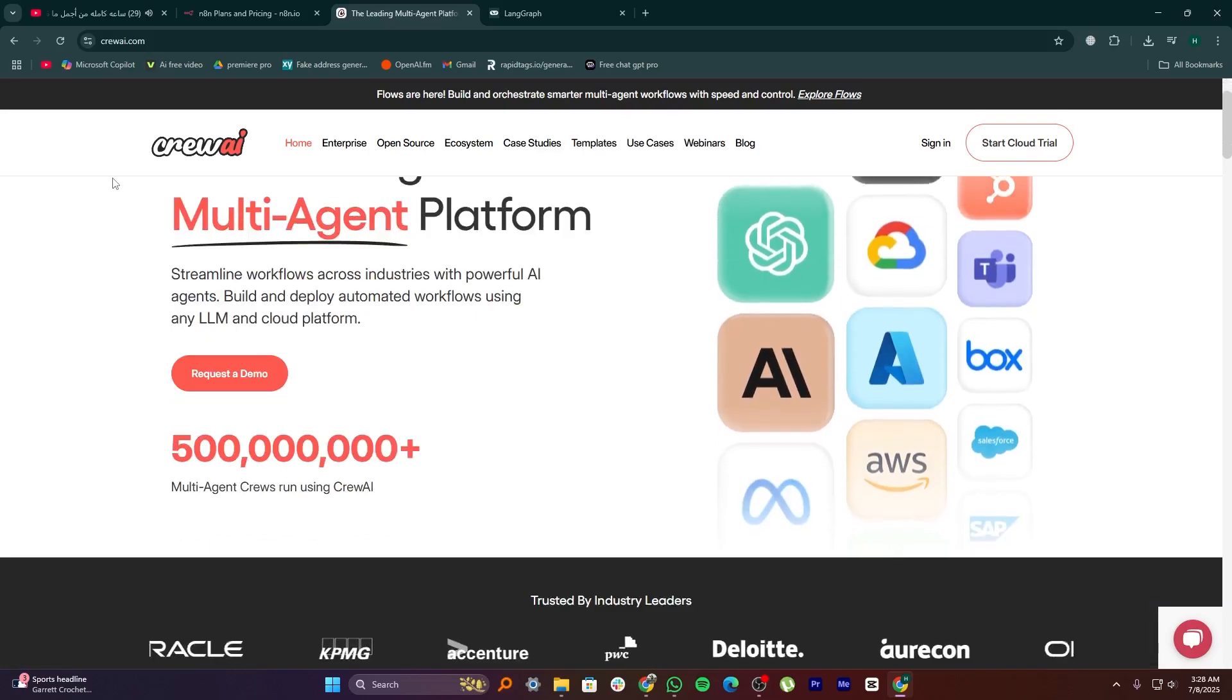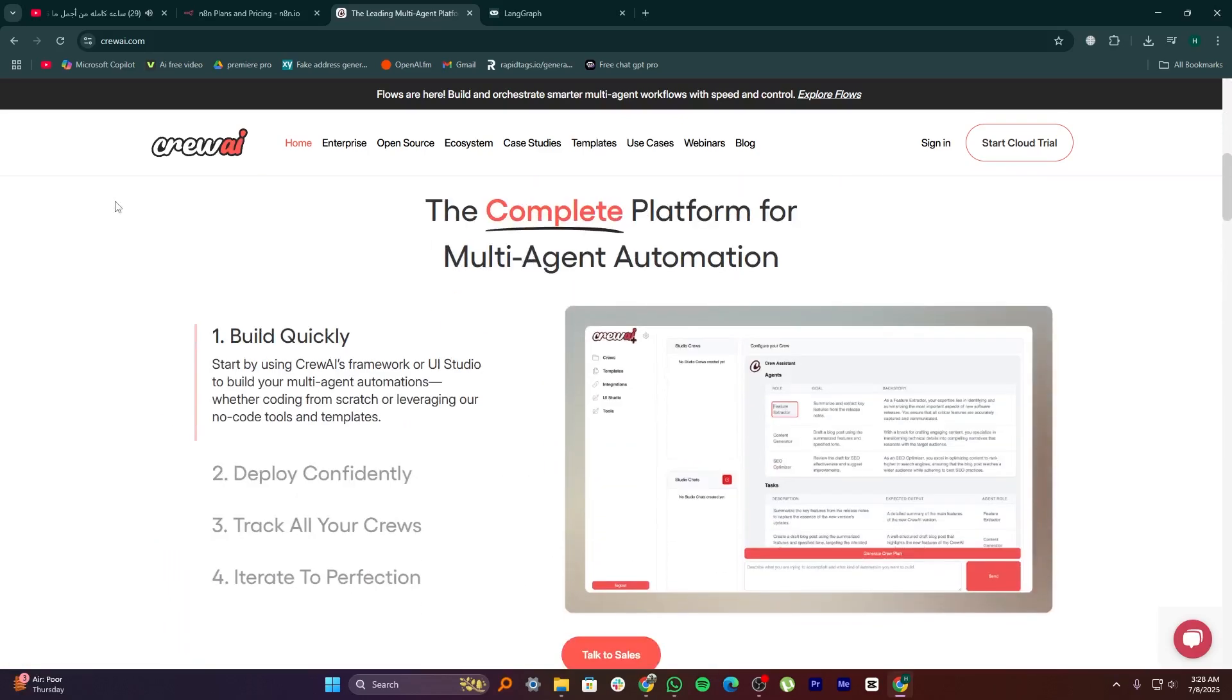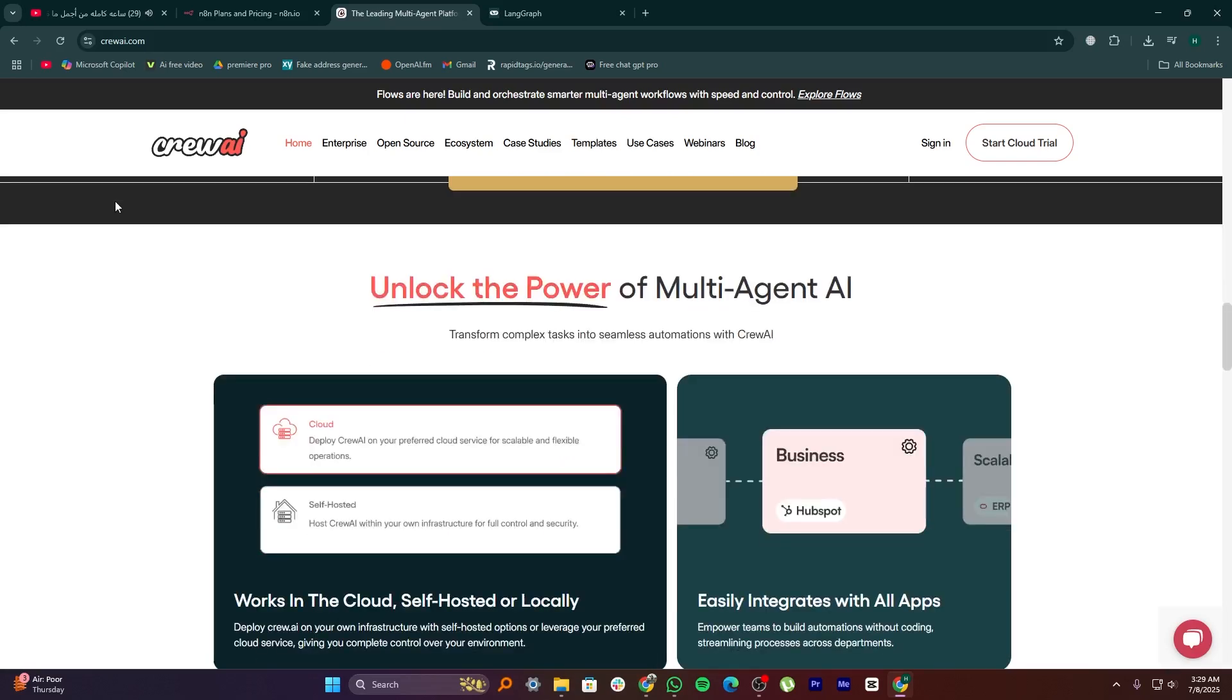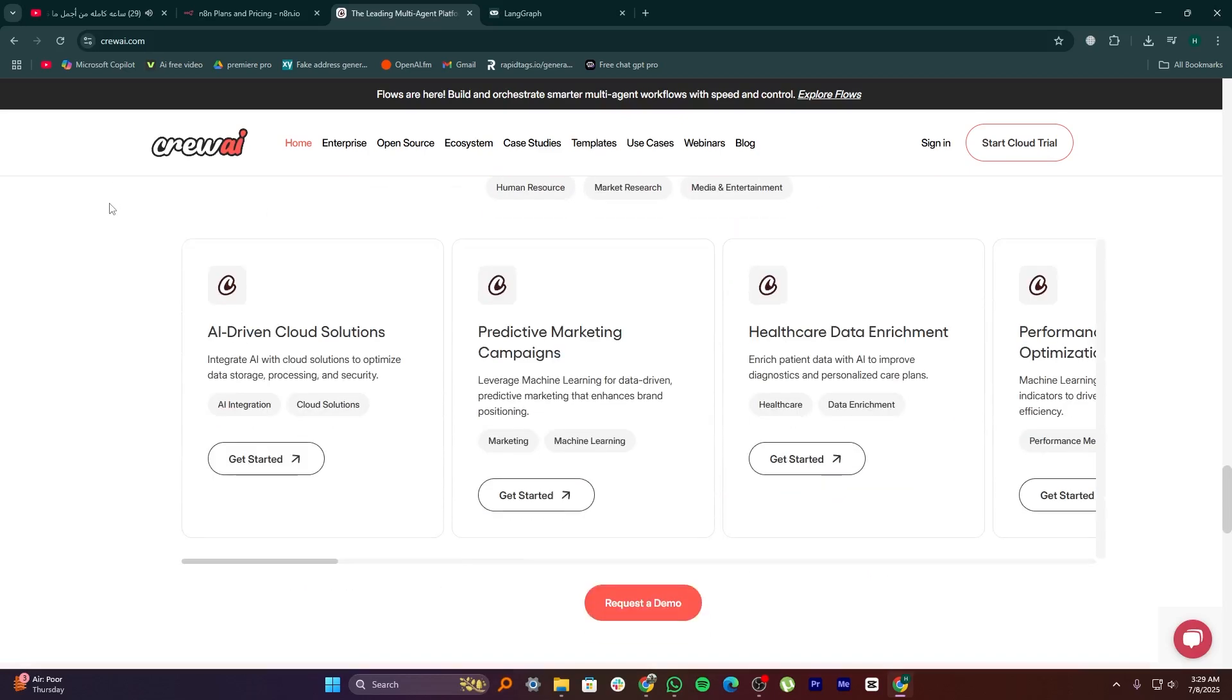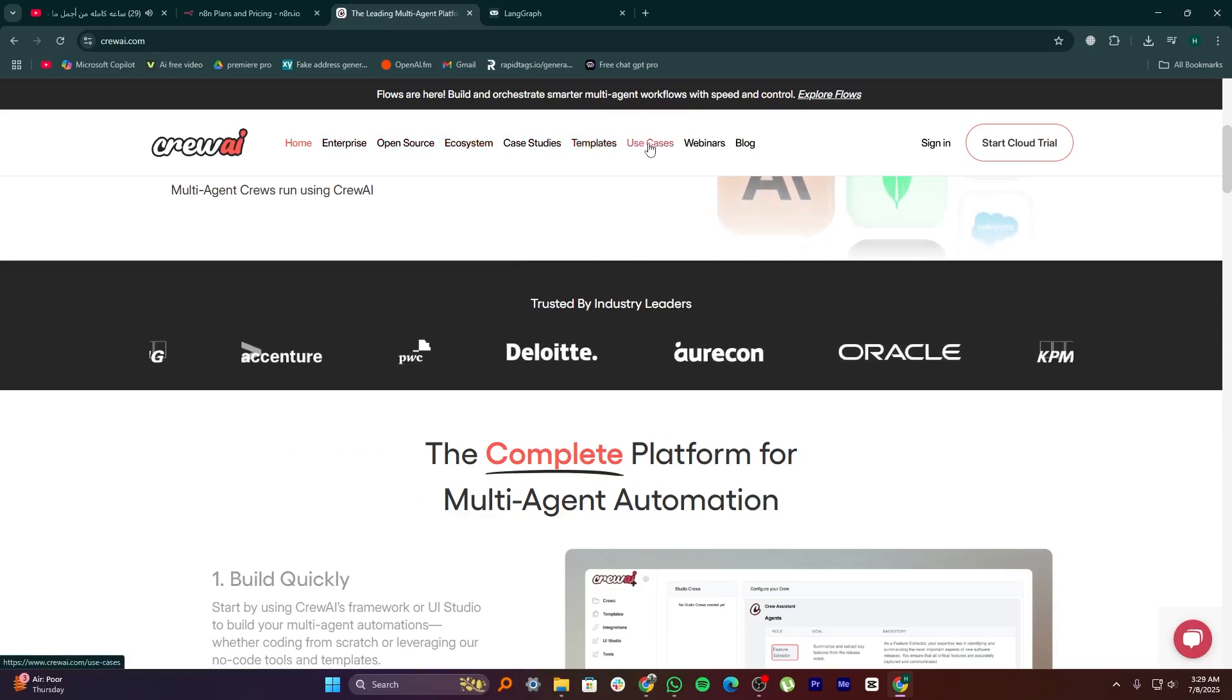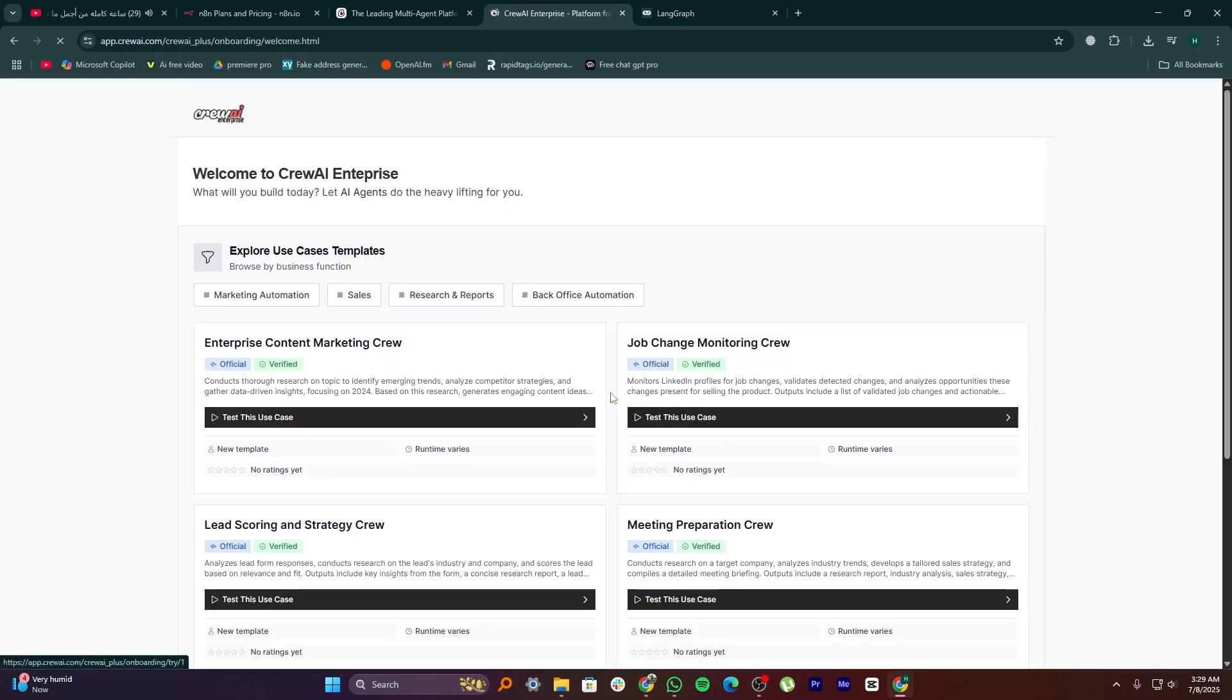Crew AI is a new tool that helps developers manage teams of AI agents. Think of it like a platform where multiple AI workers can collaborate to complete complex tasks. For example, one AI can research, another can write a report, and another can review it. It's not just automation, it's coordination. Crew AI works well if you're building agent-style systems where multiple roles or steps need to interact with each other smoothly. It's still evolving, but it's great for experimental or advanced AI workflows.